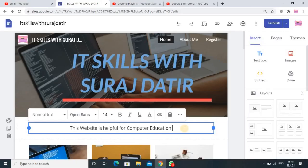Hello, in this tutorial I will tell you how you can create a hyperlink for your Google Site. This facility is provided free of cost and you can easily create a hyperlink in Google Site. This is already some text information: 'this website is helpful for computer education.'